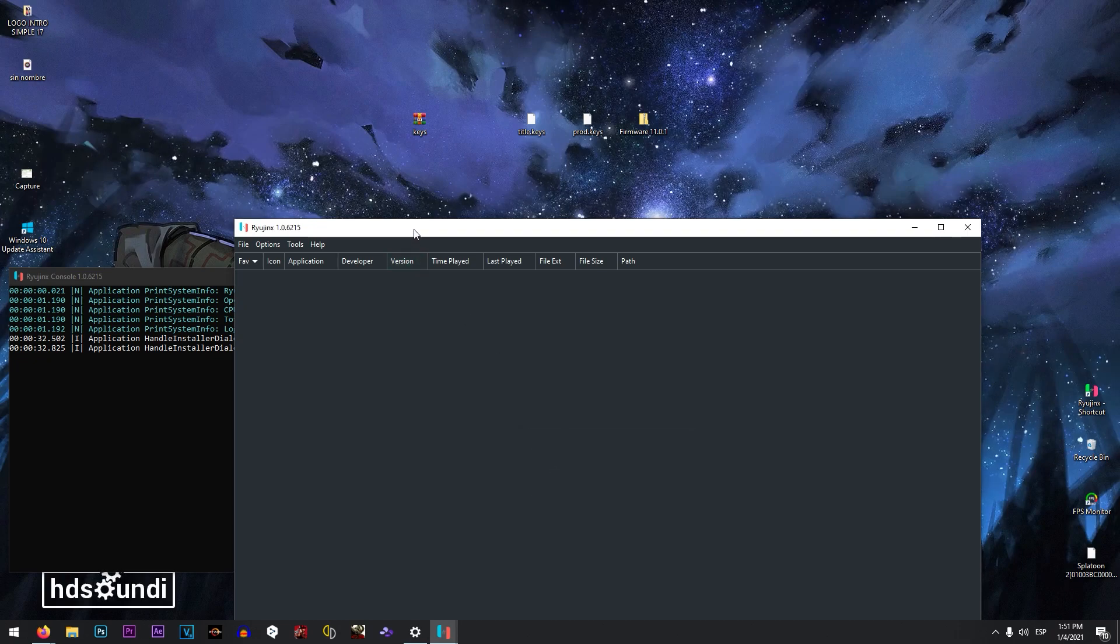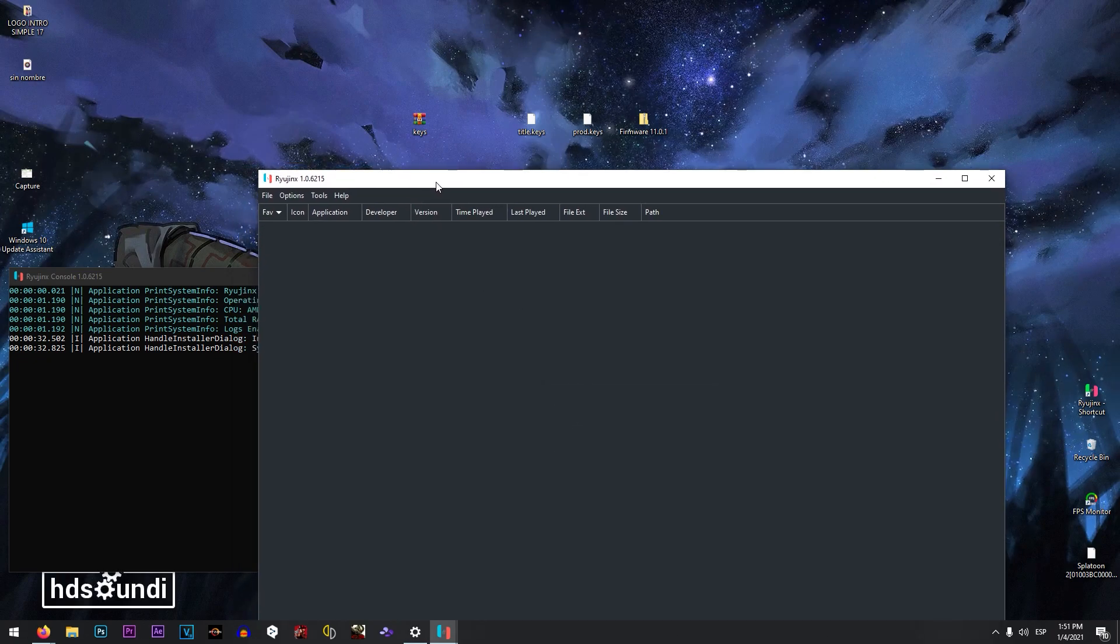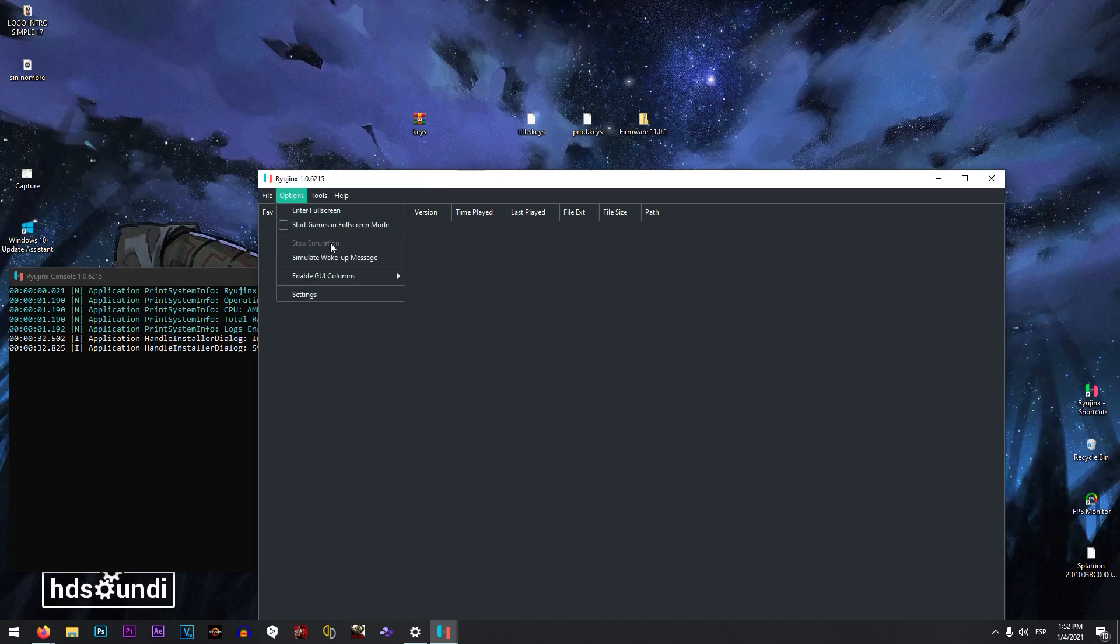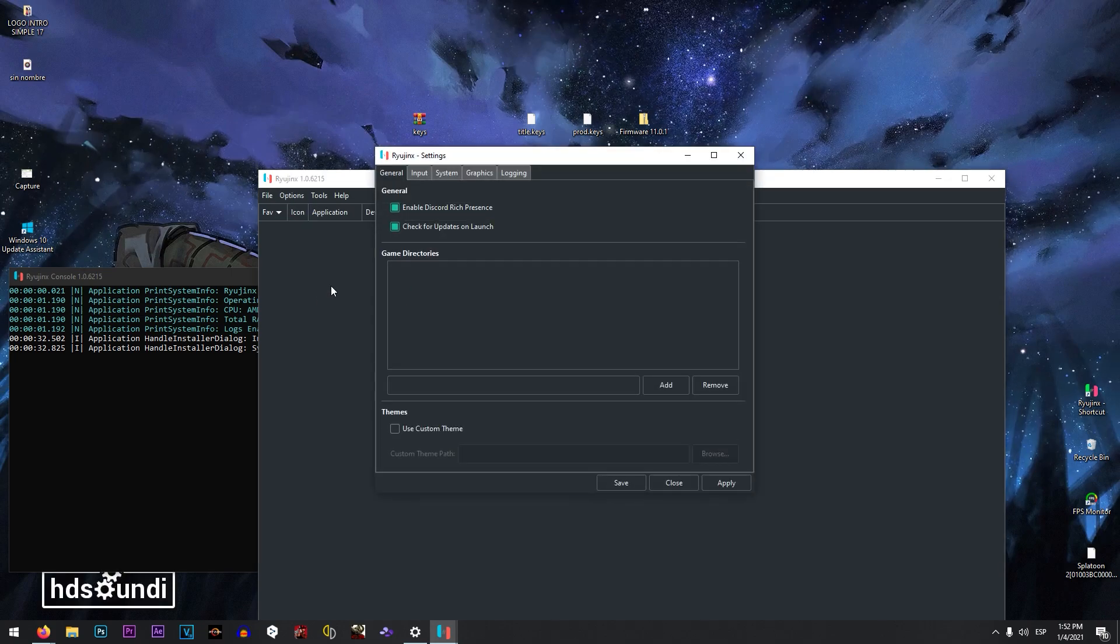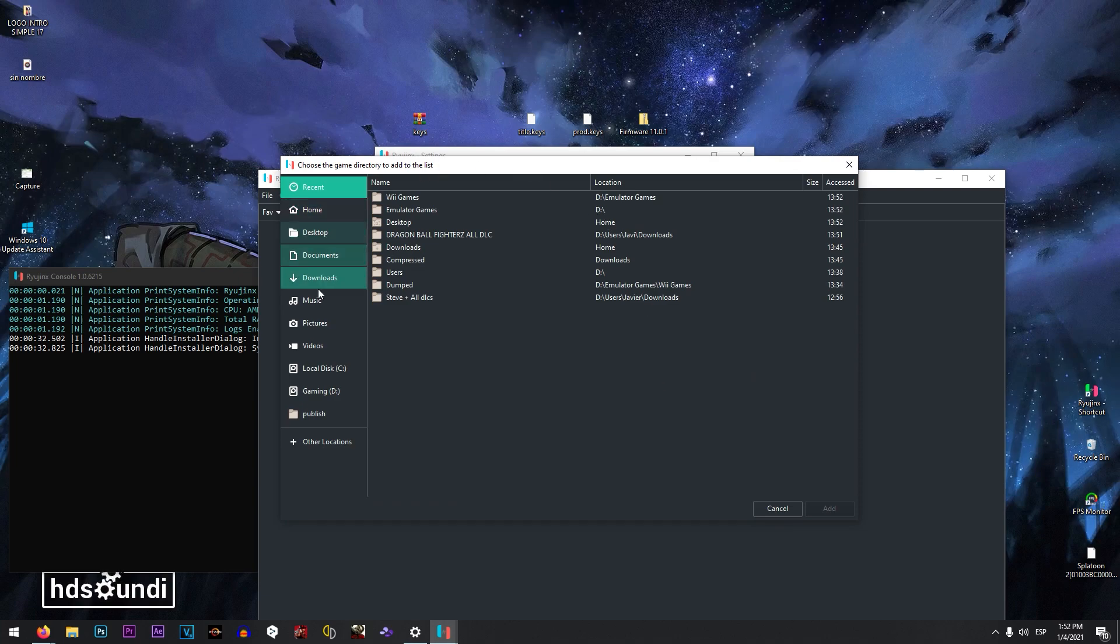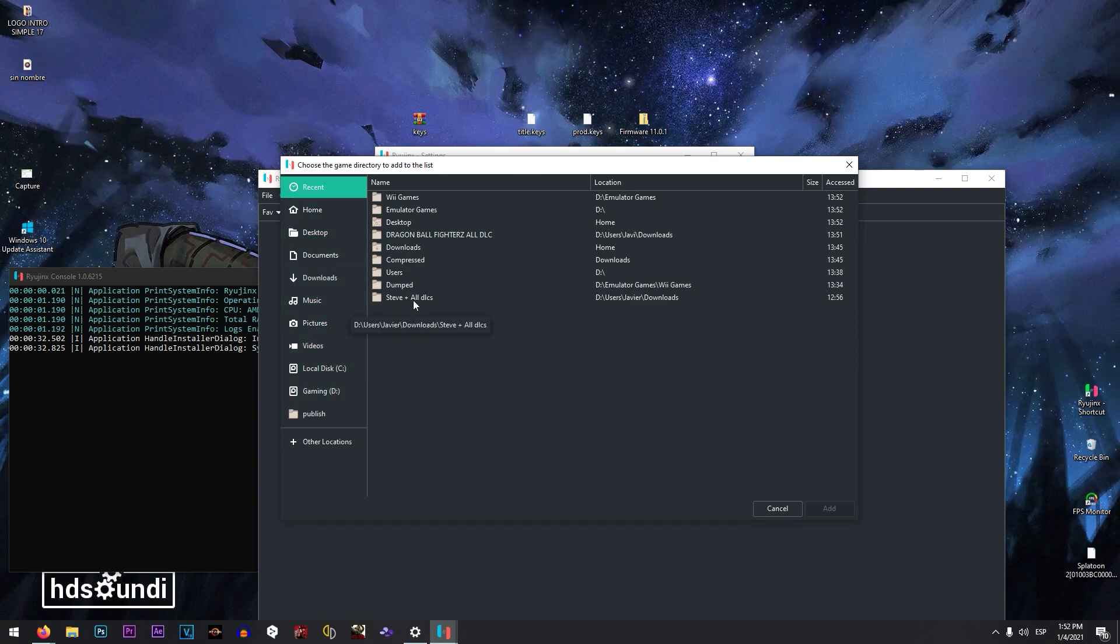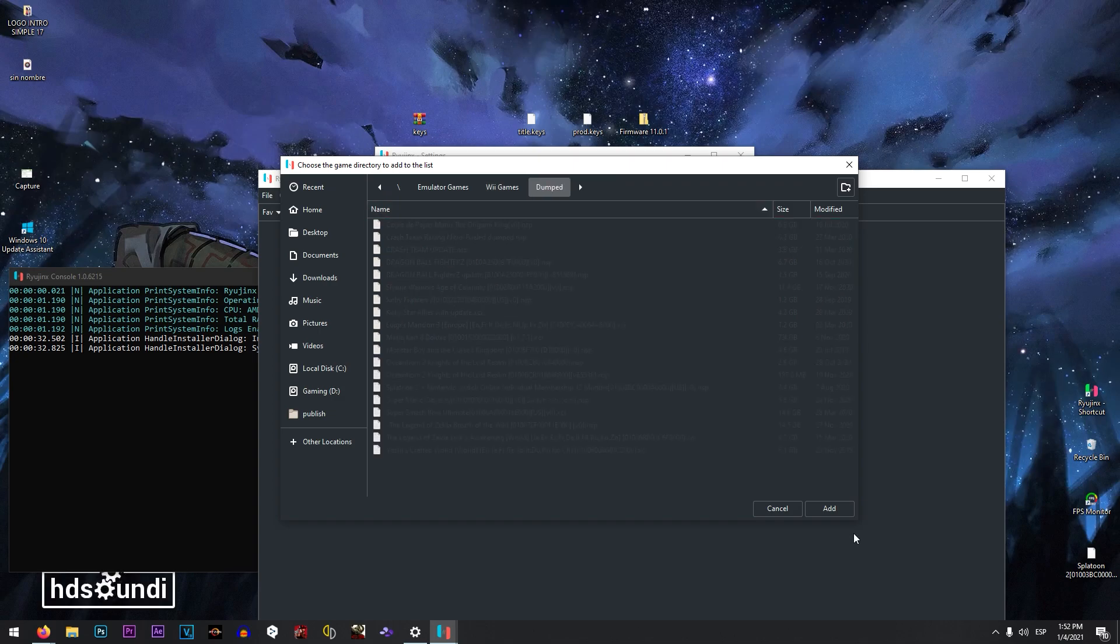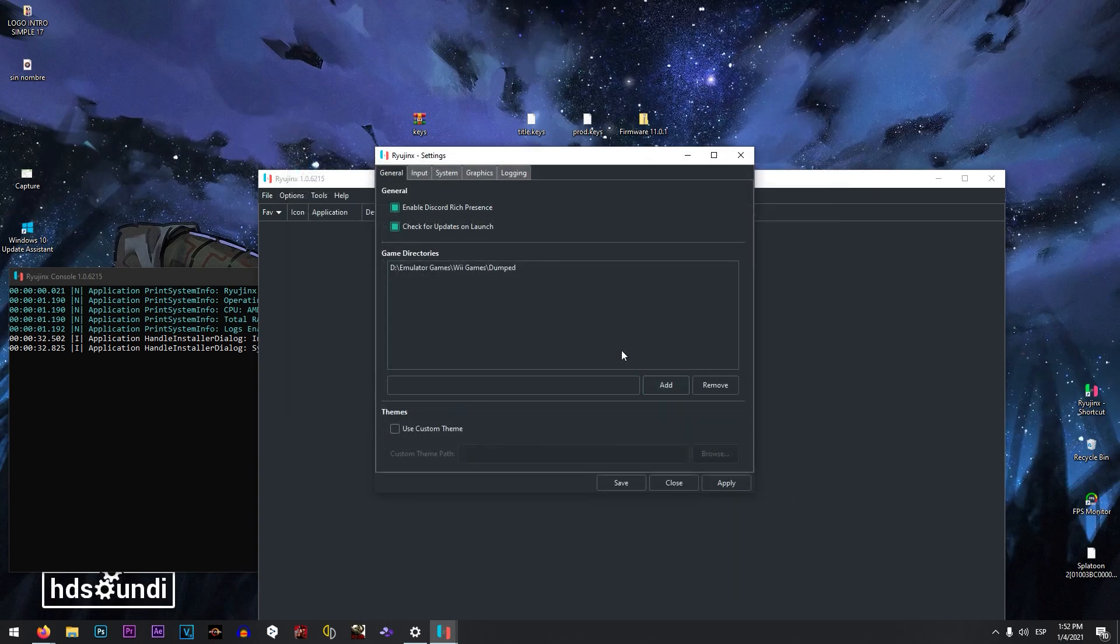Okay, so in this moment we have to also add our games library. Click in options, settings, add, and you need to go to the hard drive that you have all your games. In my case I have it here, add.